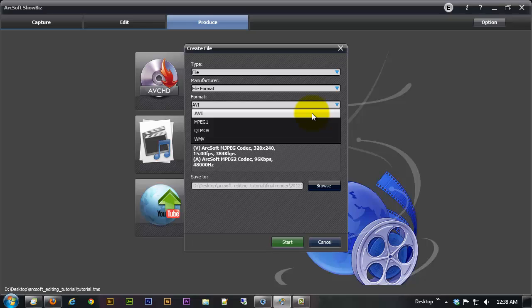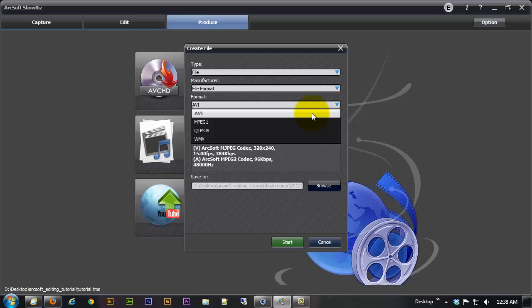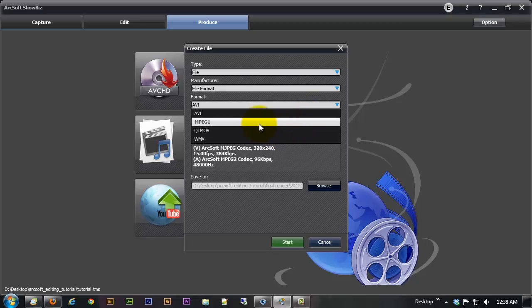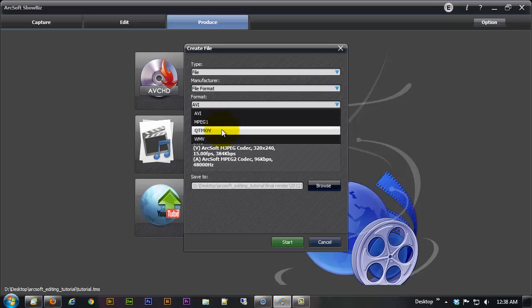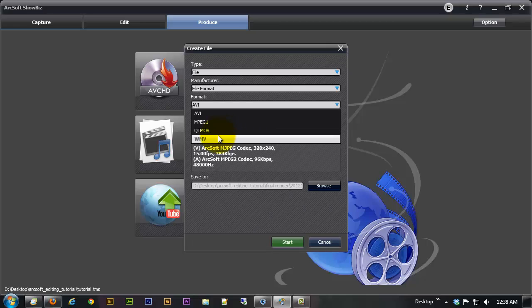But anyway, AVI is an older codec which is a fancy word of calling it a container or the way that a software will read it. Basically AVI is a little bit out of date so we're just going to look at QTMOV which is a quick time movie which is good for Apple products and WMV which is a Windows media video which is good for Windows products.